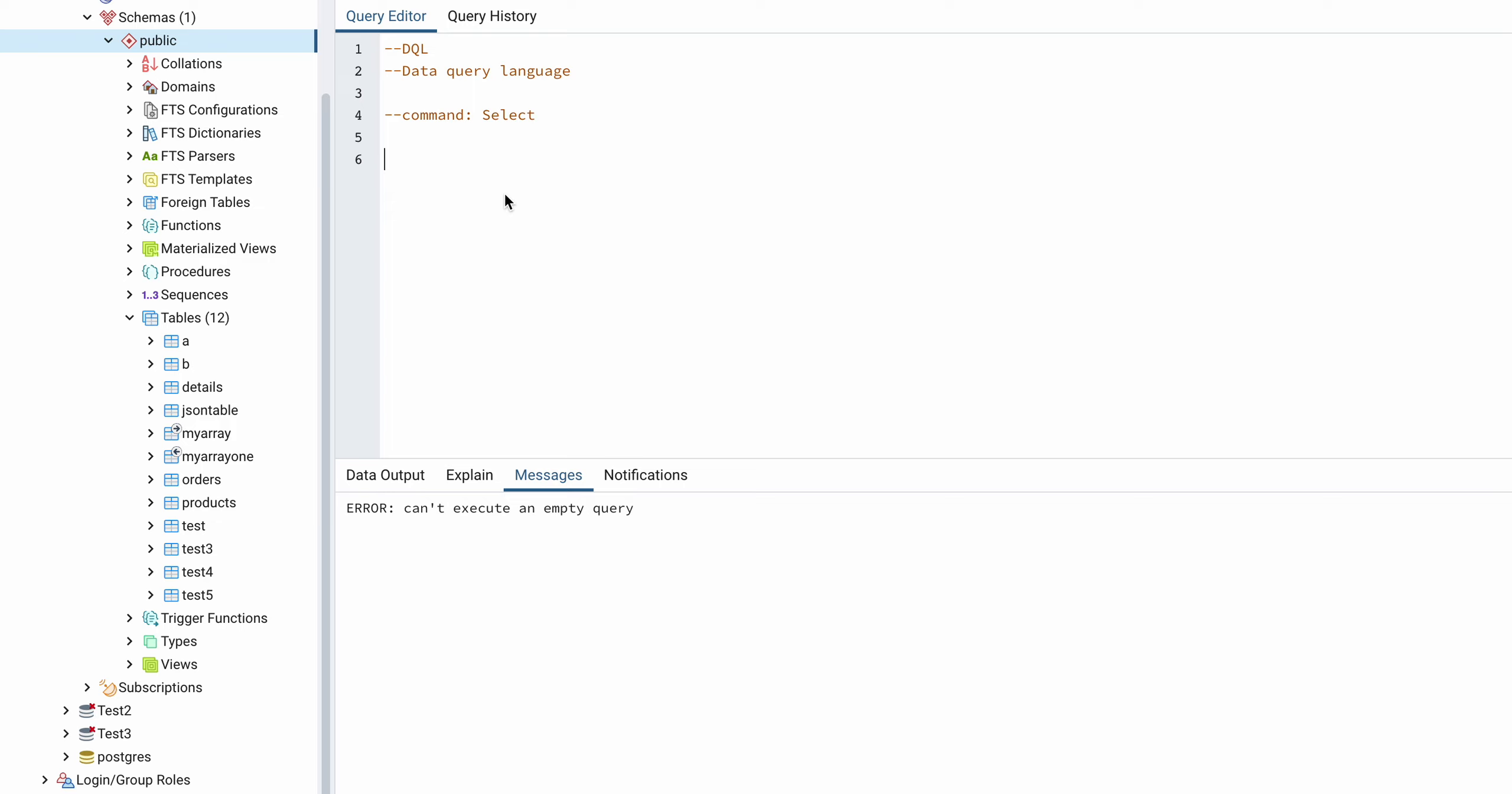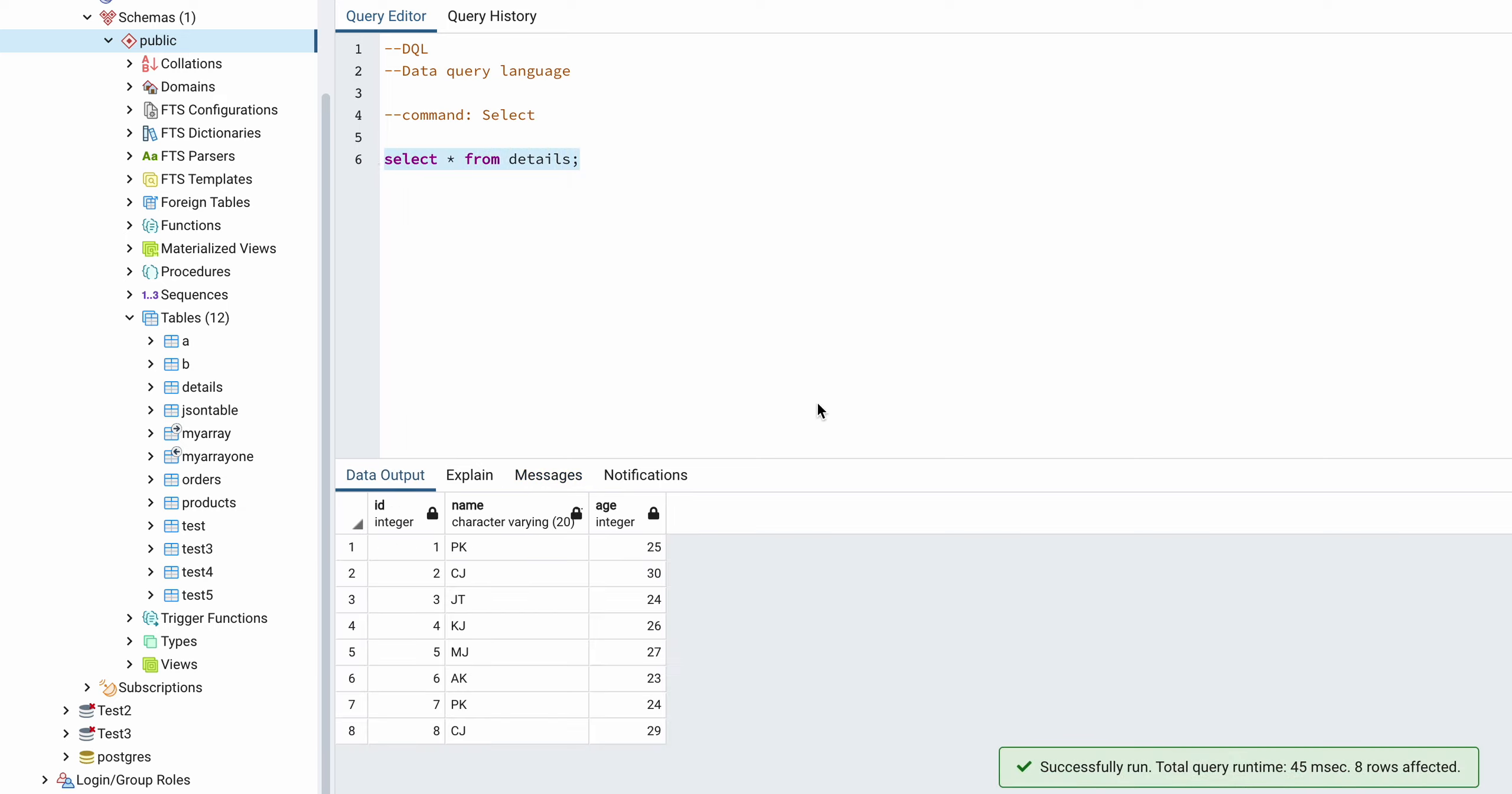So let me try to execute or select some data from the table. I will write SELECT command, SELECT star FROM which table I want to query. So let's try details table and with semicolon and try to execute this. So here you can see all the records.